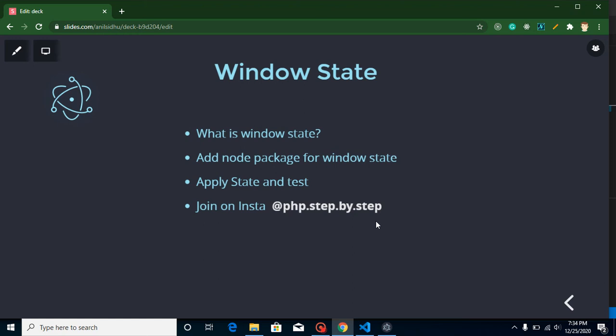Hi everyone, welcome back to my channel. My name is Anil. In this ElectronJS video tutorial, we will learn about what is window state and how we can manage it. Window state simply means keeping constant your window position, height, and width even after closing your application.